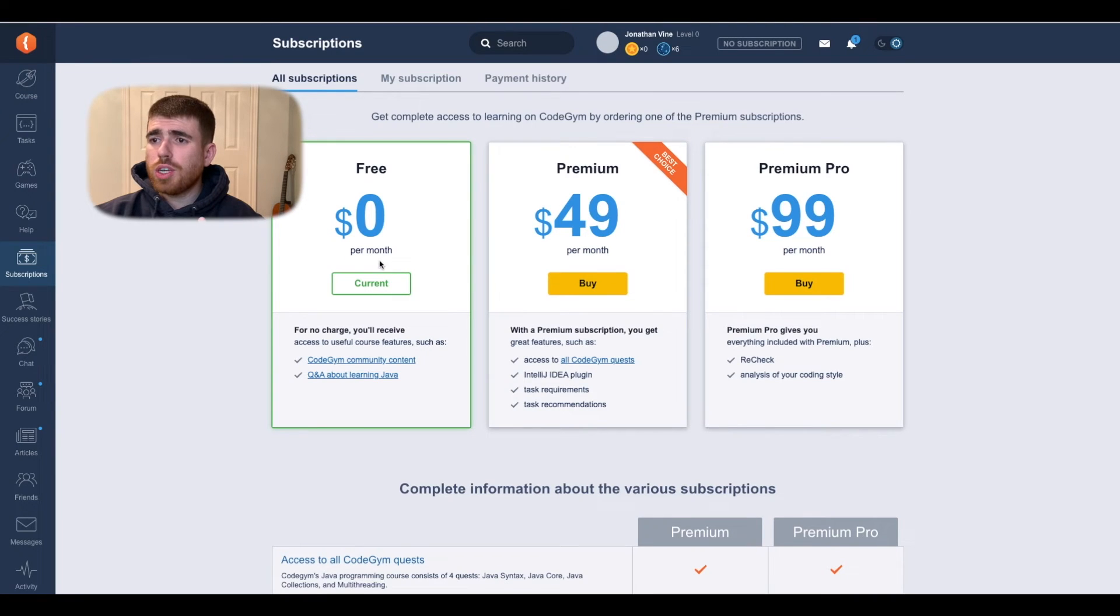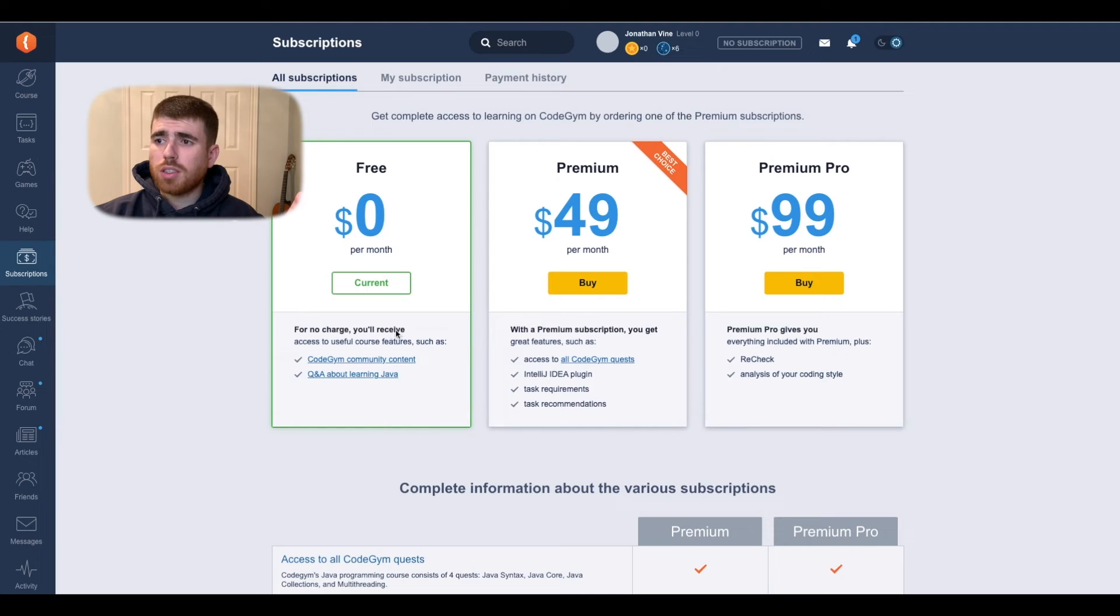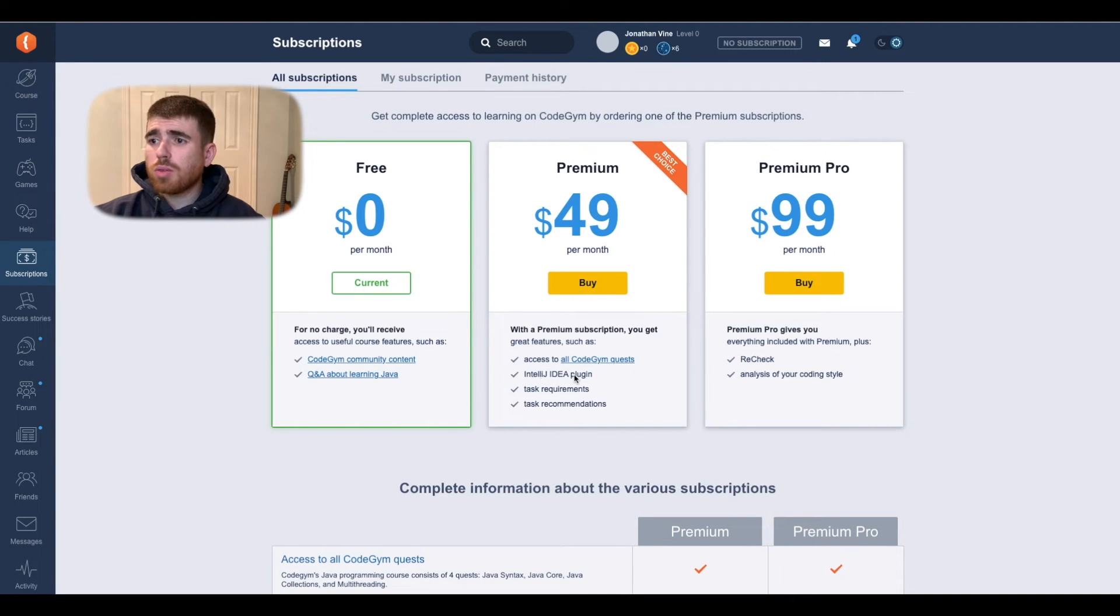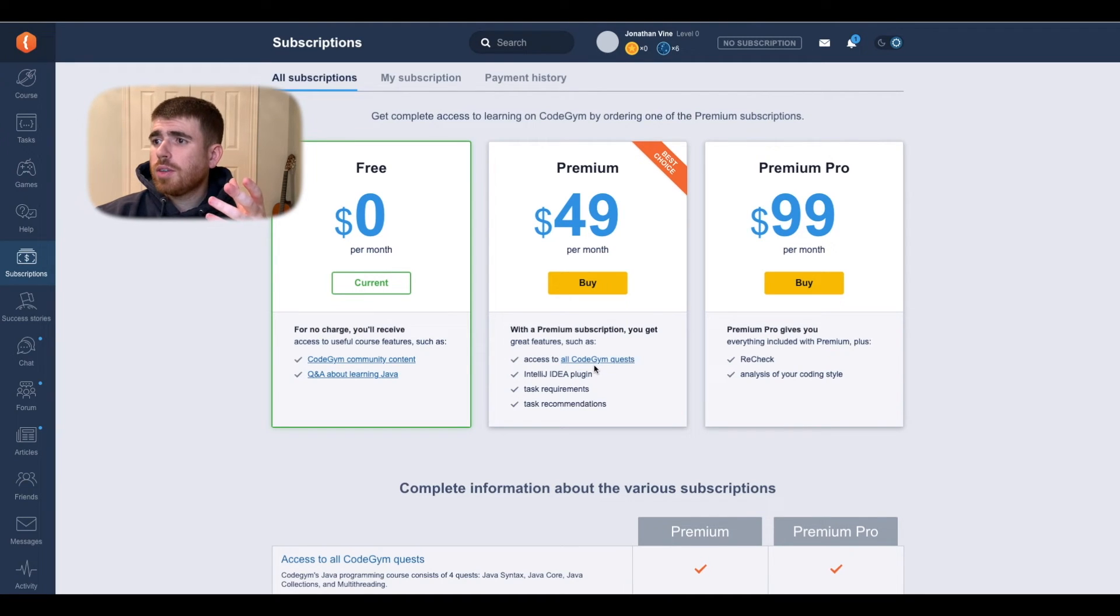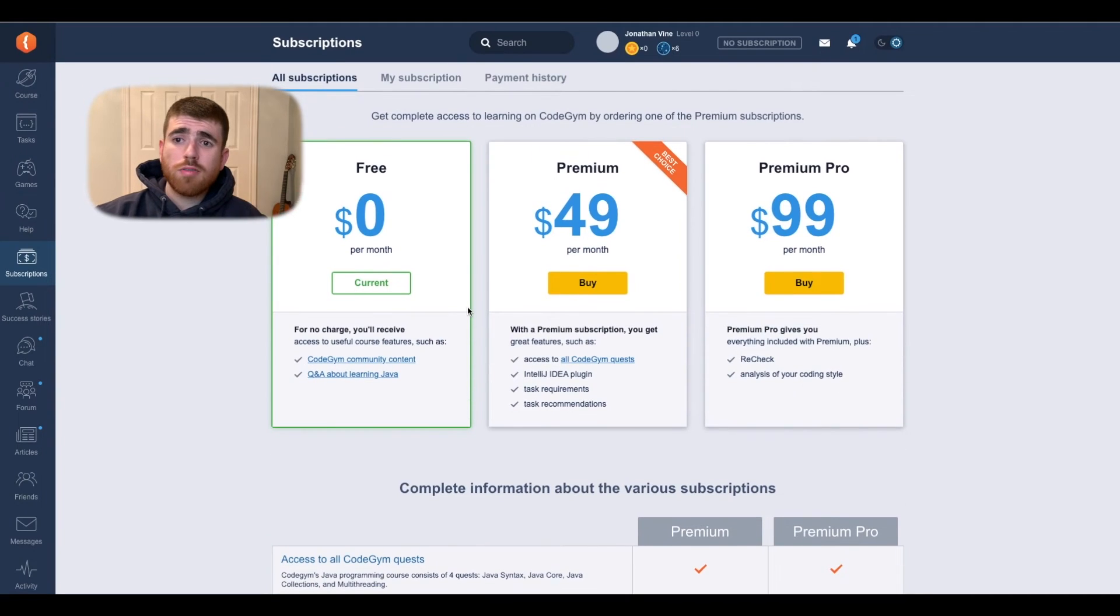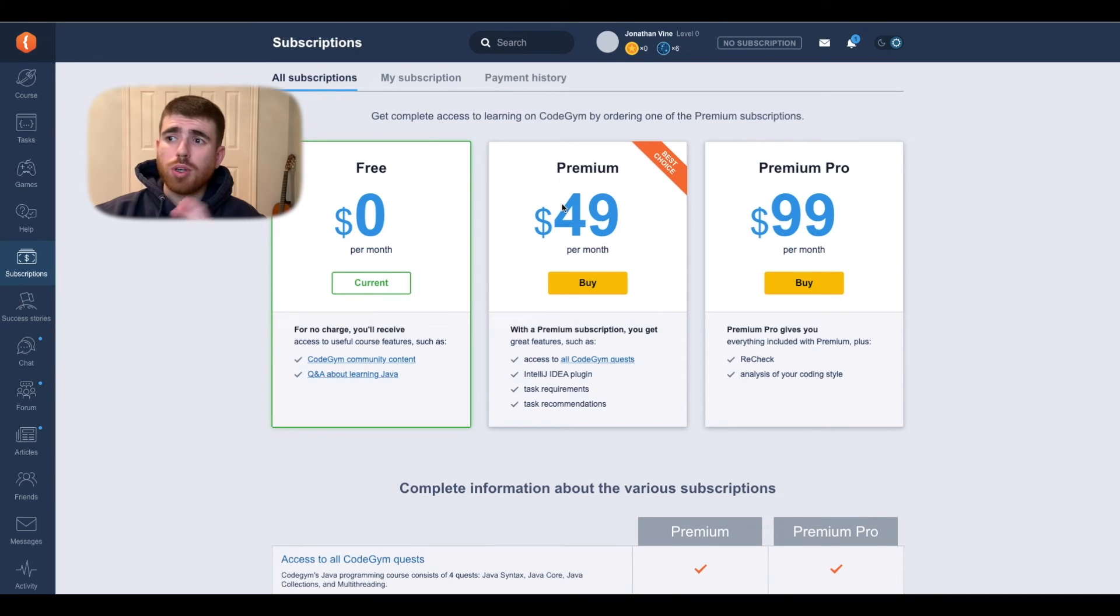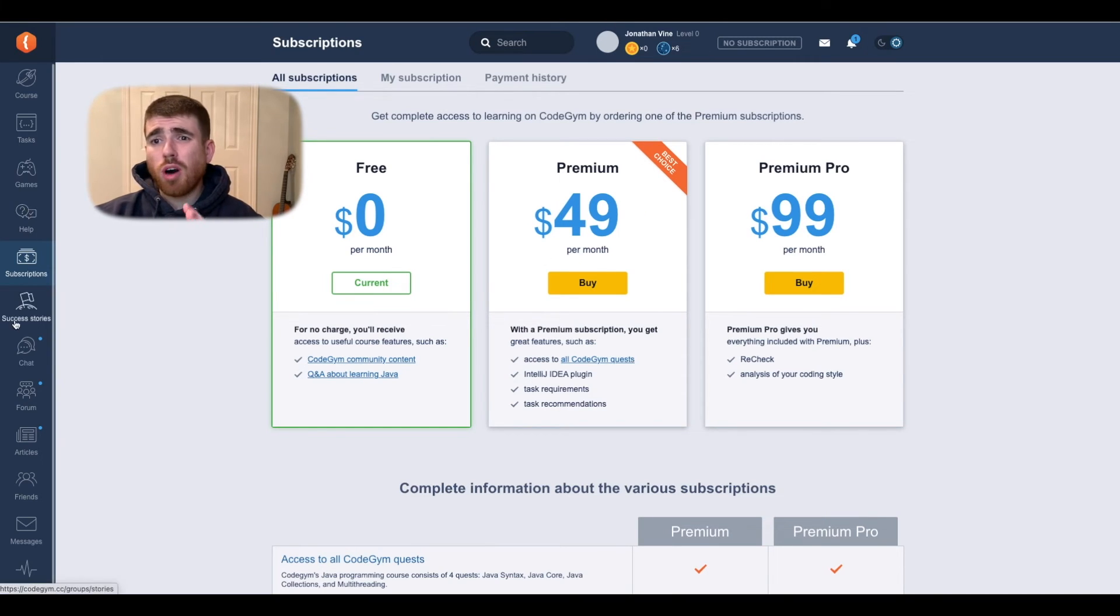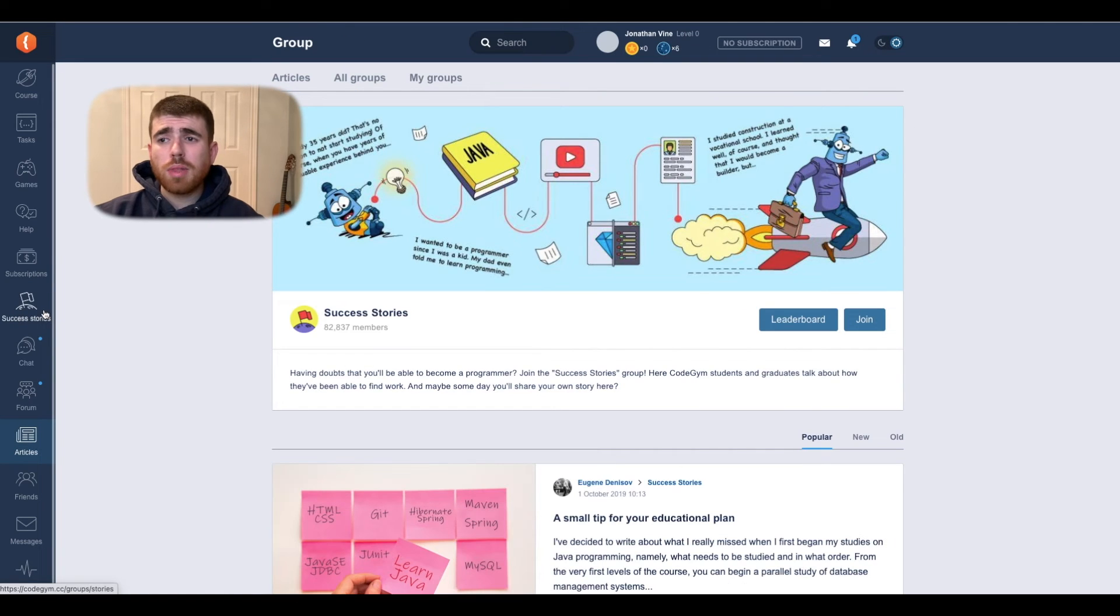So here, OK, so there's a free plan. And that just gives me a limited amount of content. And then the premium plan has a plugin with IntelliJ. That's pretty cool. There's all you get all the content. And then I guess the premium pro gives you more analysis and feedback. I mean, for what you can get from what I can see, the free tier seems pretty great. And the premium is $49 per month. That's a bit pricey. But, you know, they do offer a lot. So keep that in mind.